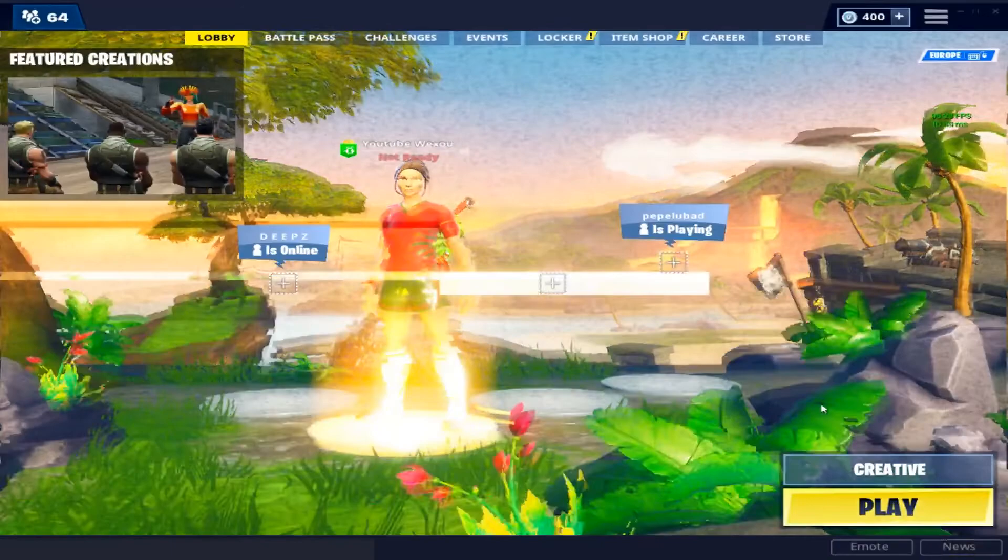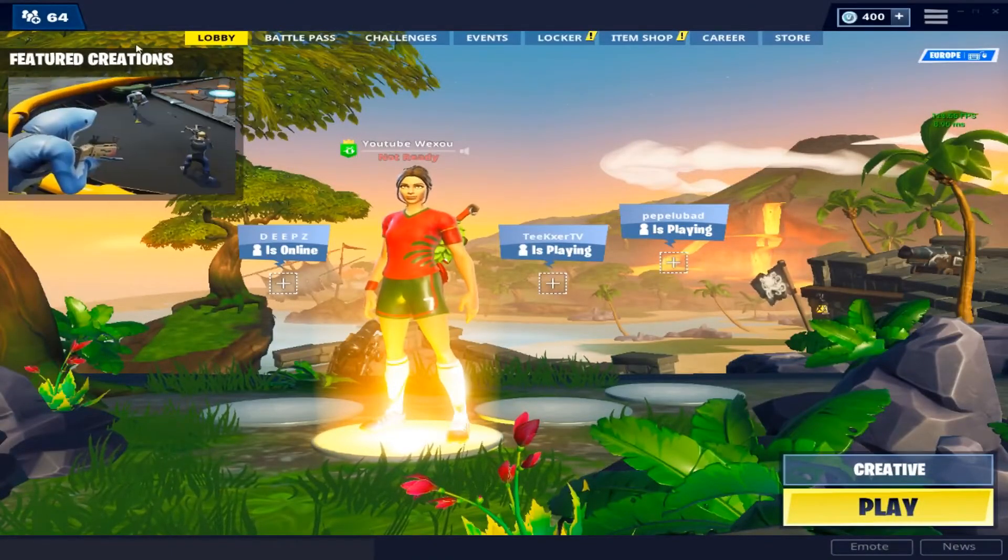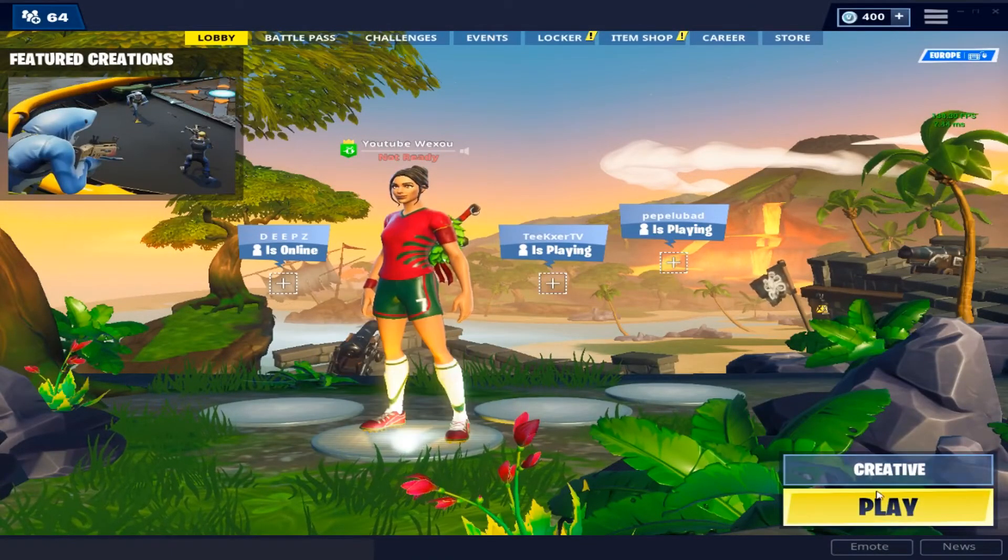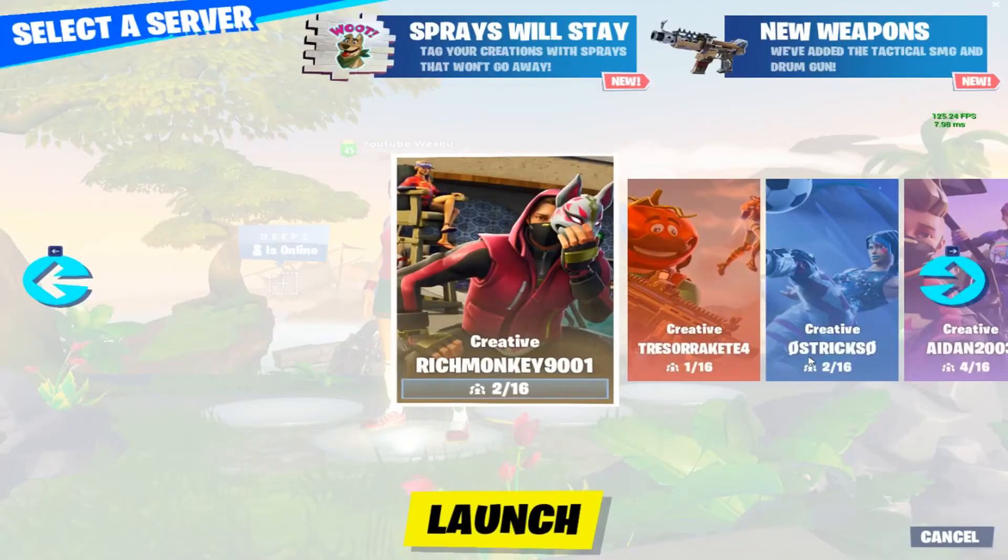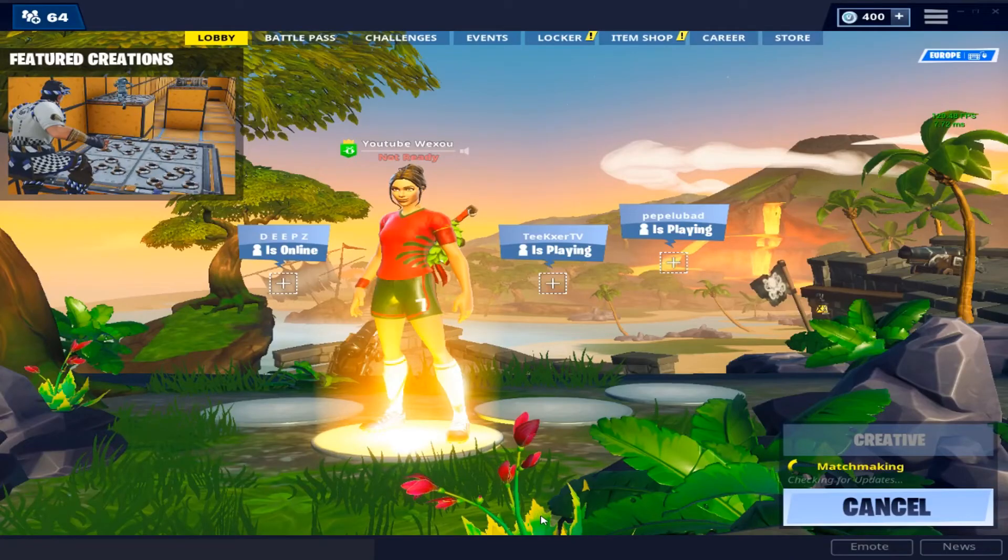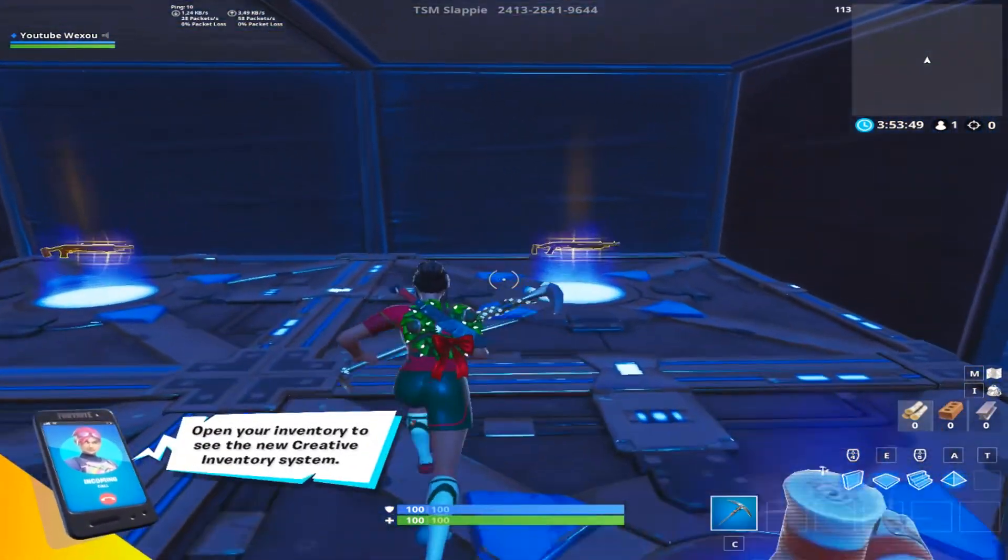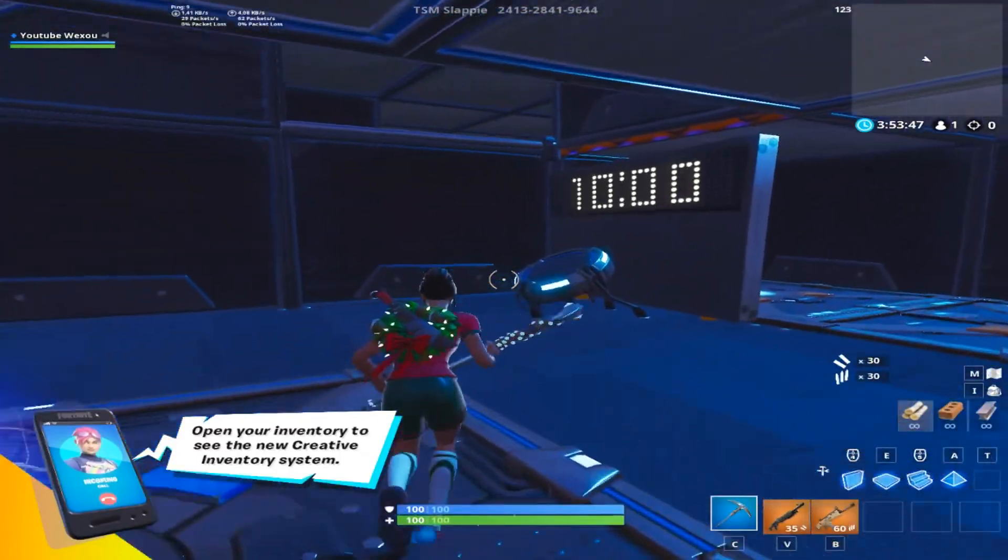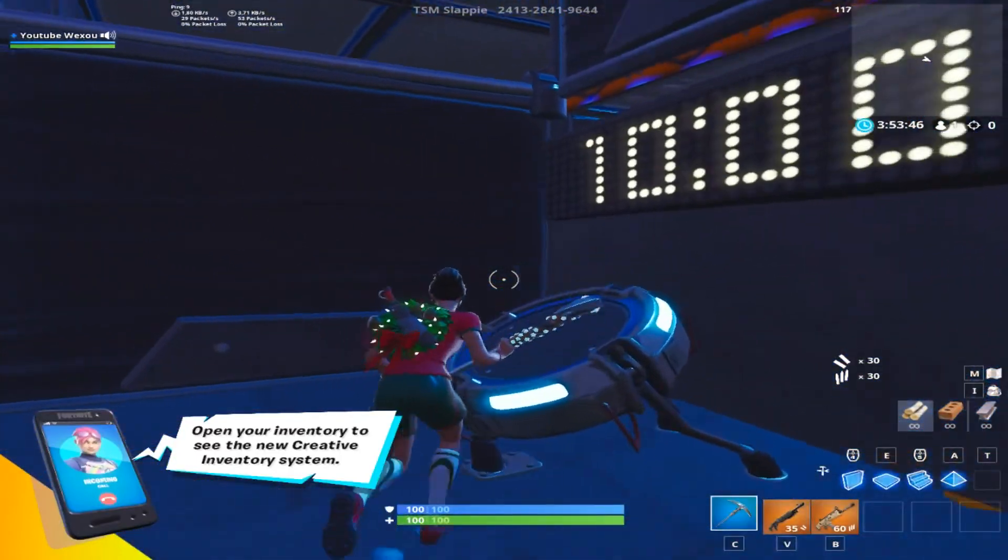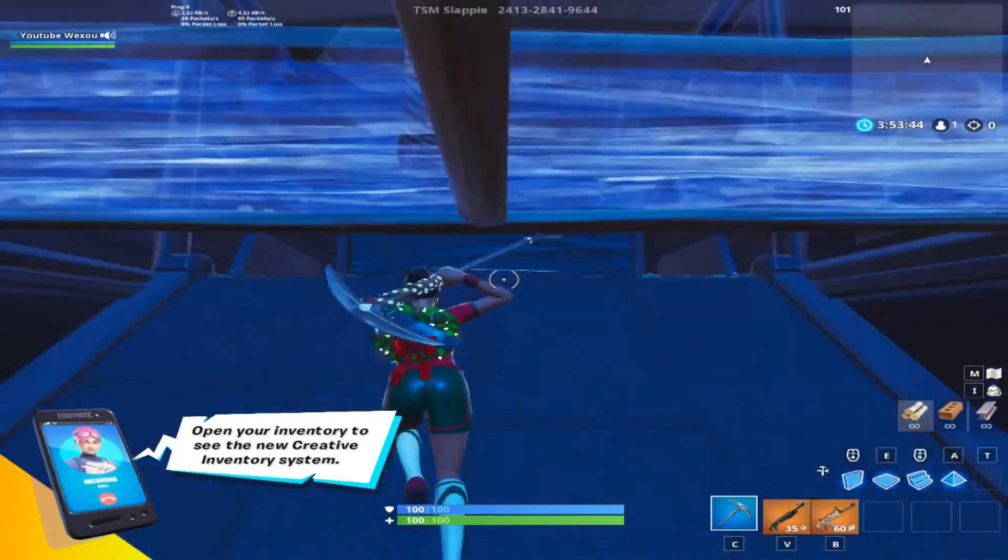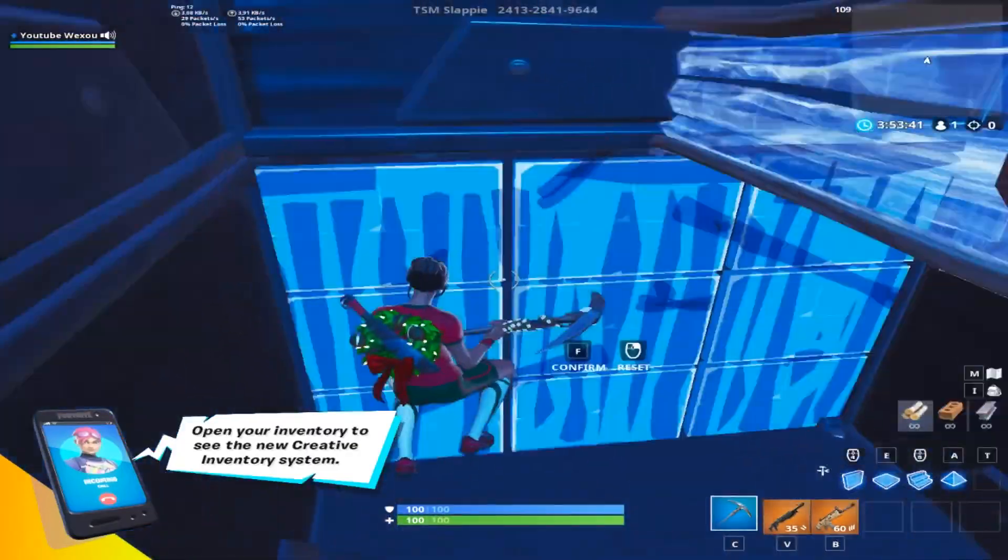And for me it only works on windows fullscreen. So if you guys have a fix for this, please comment it down below. So this is my stretch res, I'll pull up some gameplay for you. Okay guys, so I'm back. So this is some gameplay with the custom res that I chose.